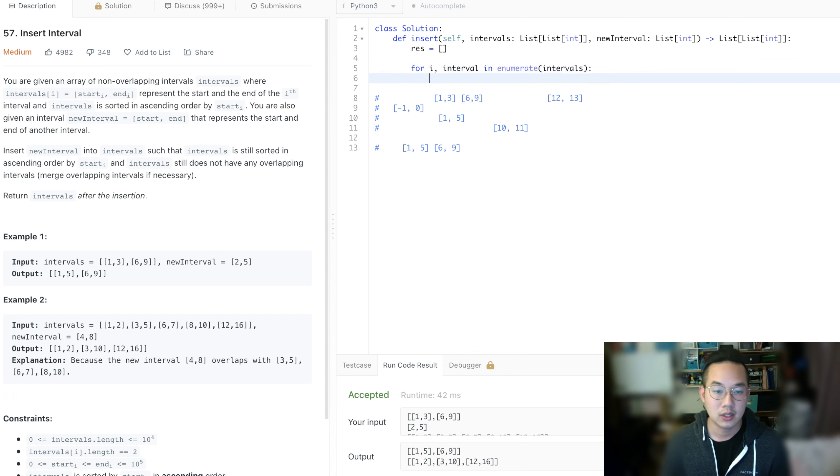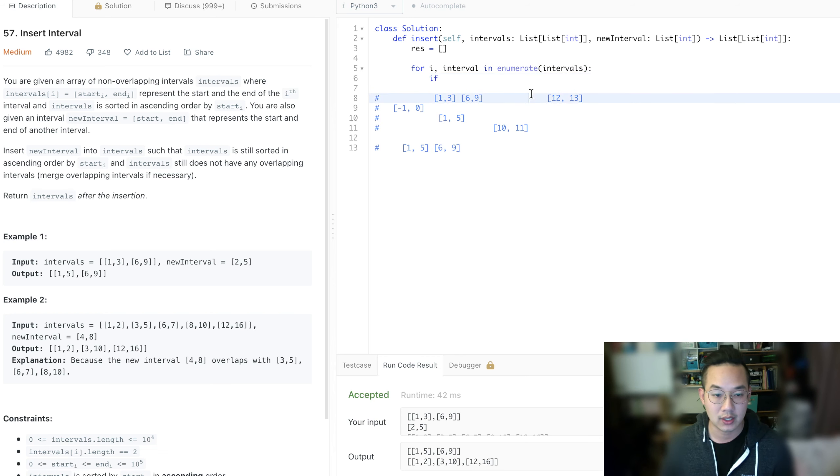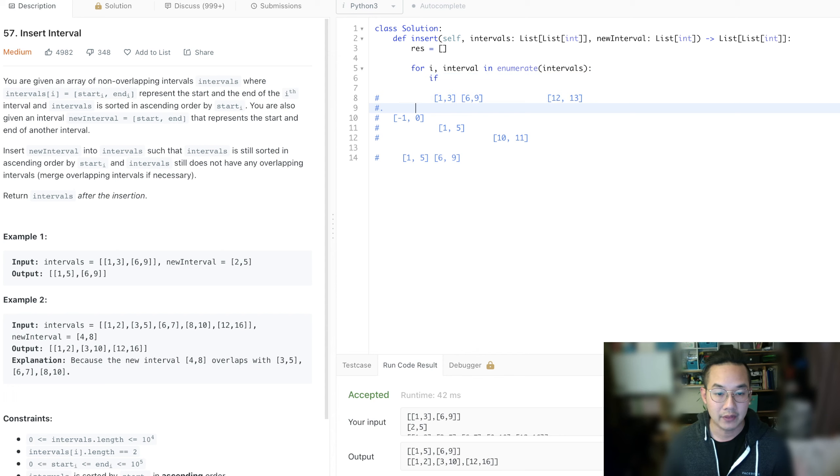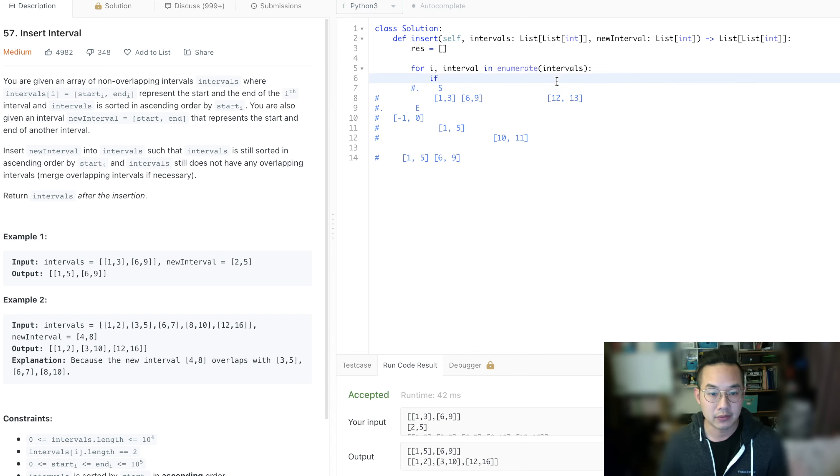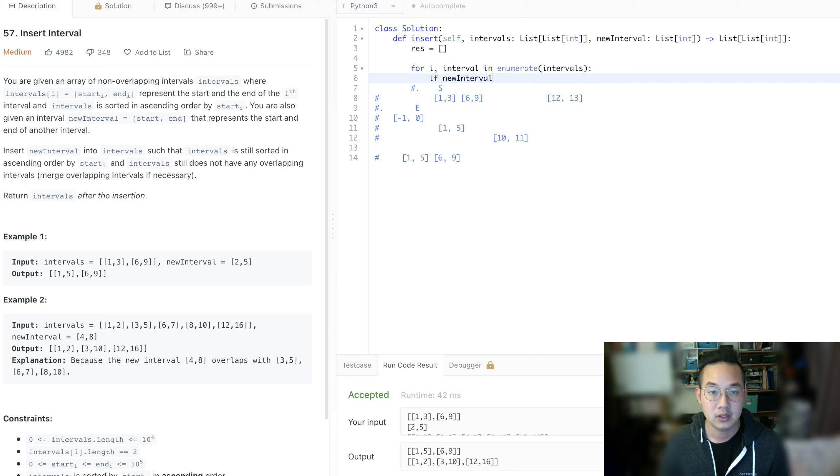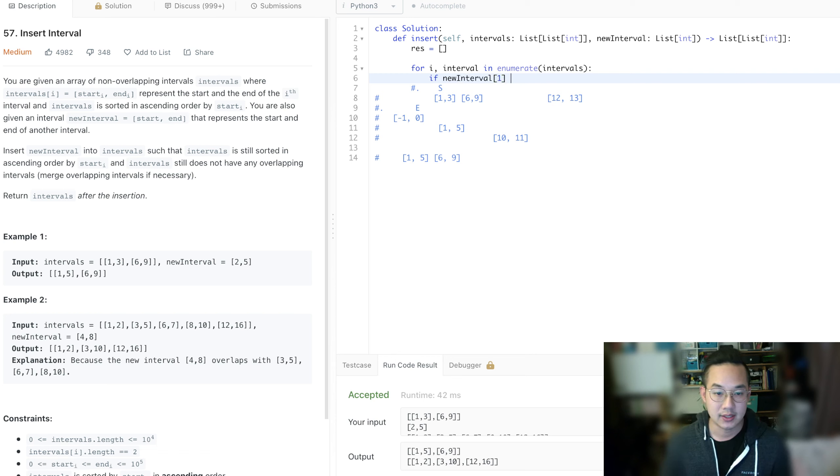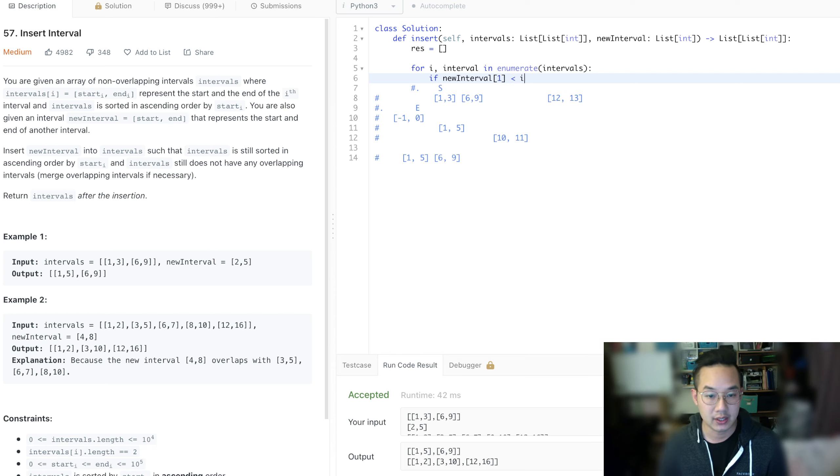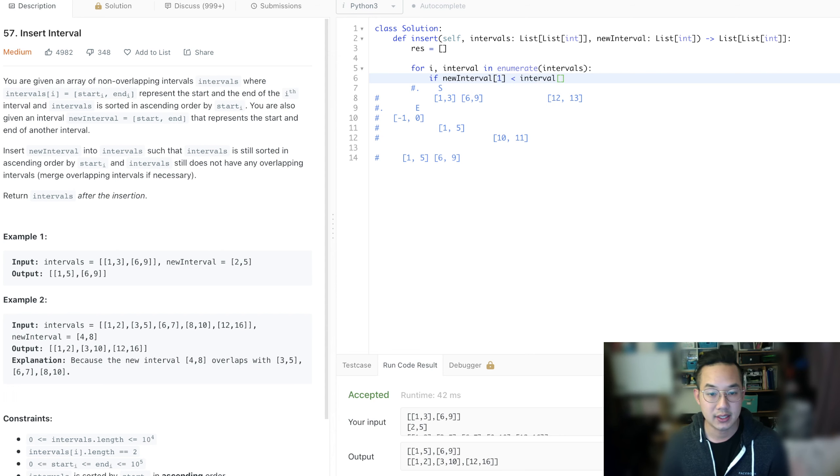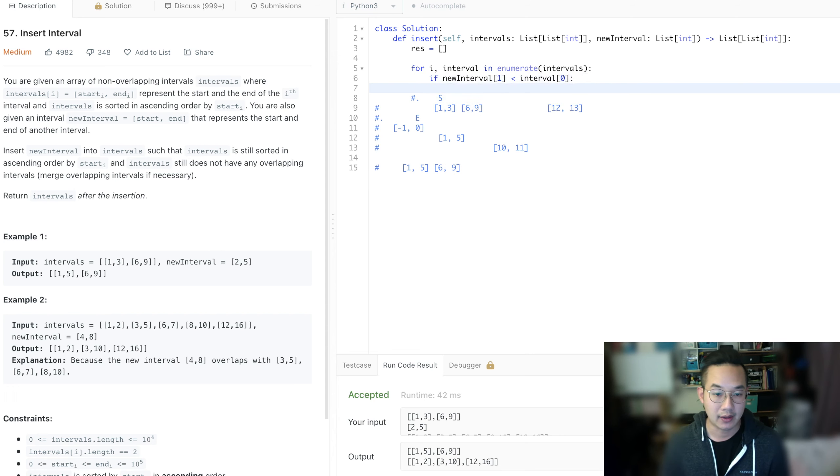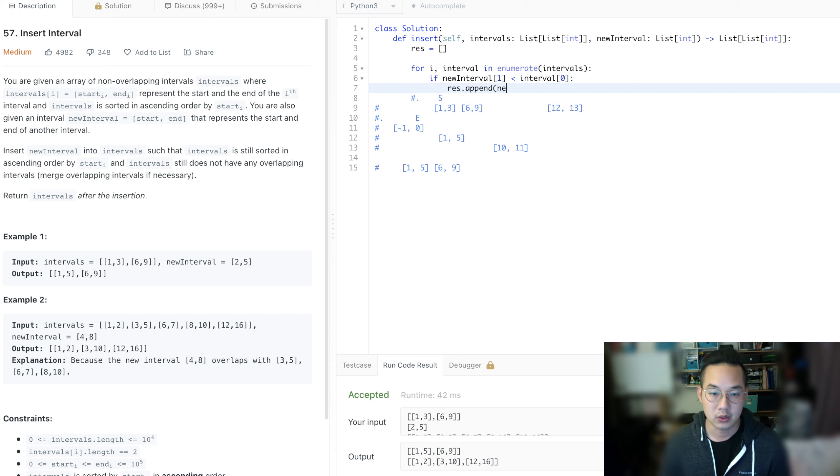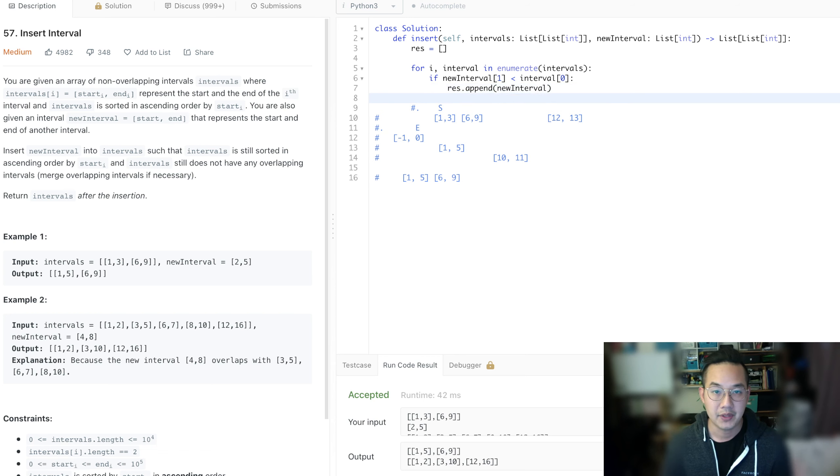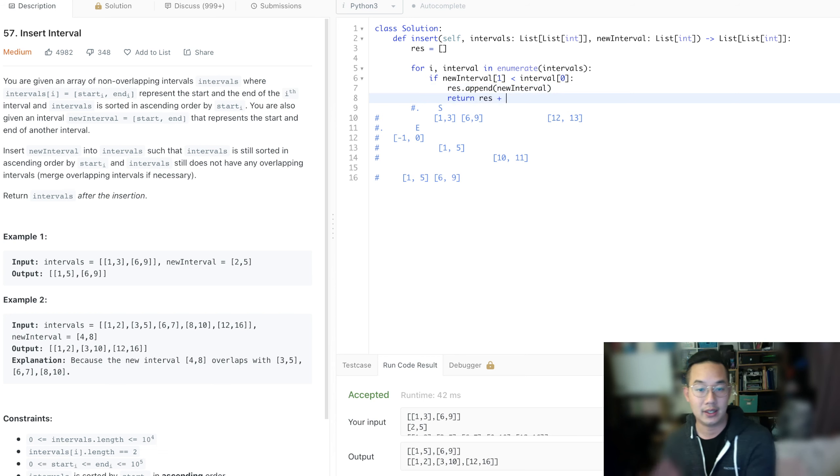What we're going to do is if, so we're going to do the first case where we have a smaller than, a less than. So we're going to take the end of the new interval and the start of the interval. So if the new interval at the end is lesser than the interval at the start, that means that we have to return. So we just have to append the new interval and return the results plus everything else afterwards.